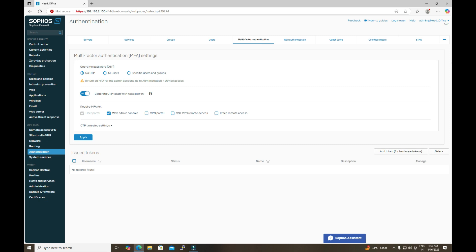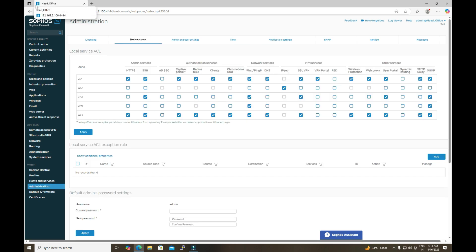Hello everyone, welcome to our channel Fusion Station. In this video tutorial, I will demonstrate how to configure MFA in the Sophos firewall and how we can implement it for our admin account.